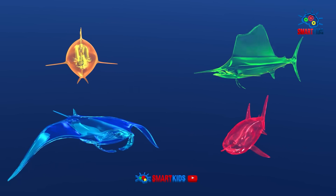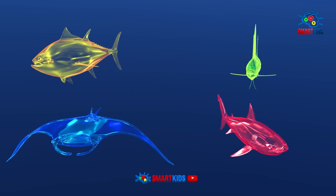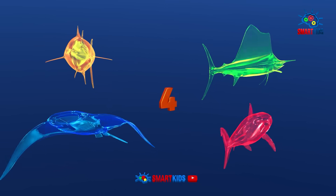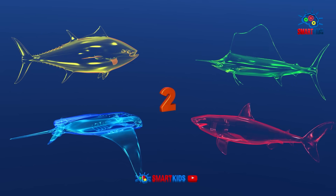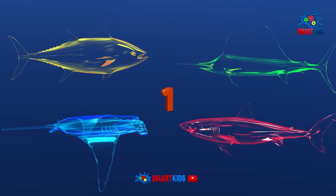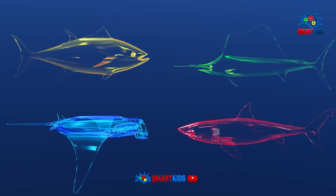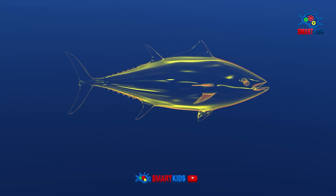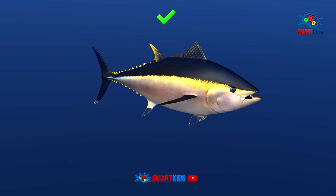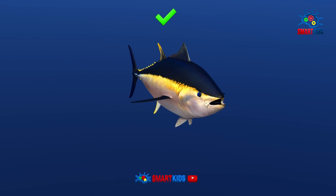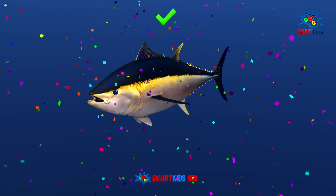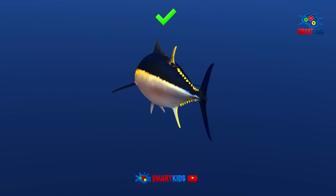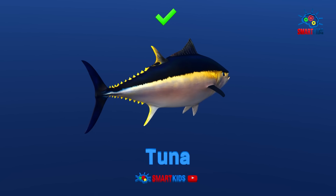Which of these sea animals is a tuna? It is a tuna.